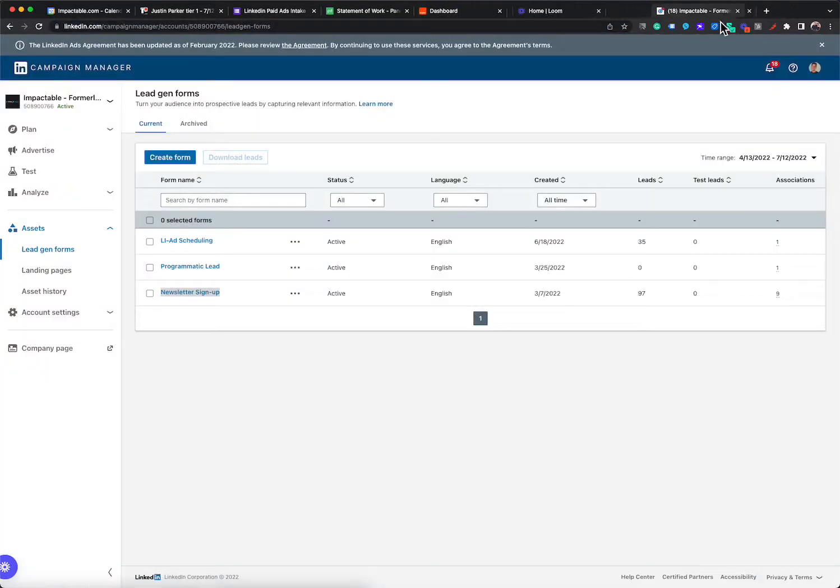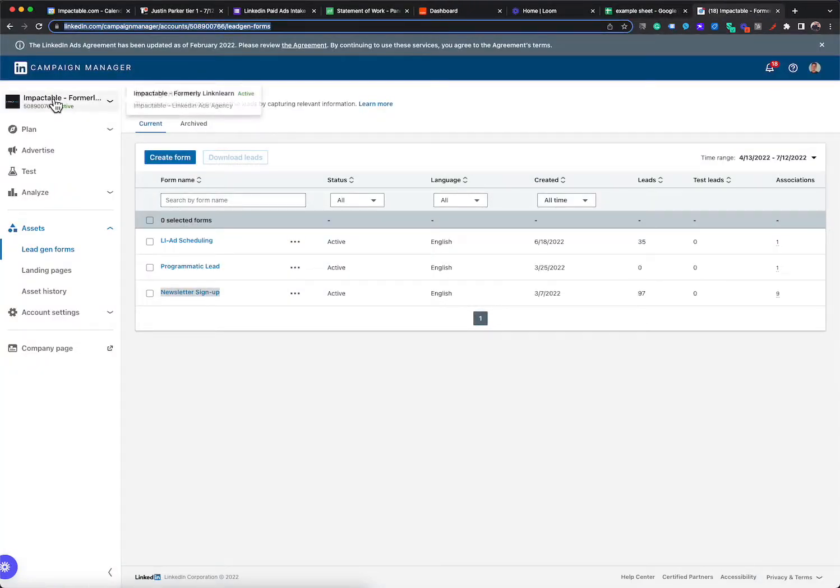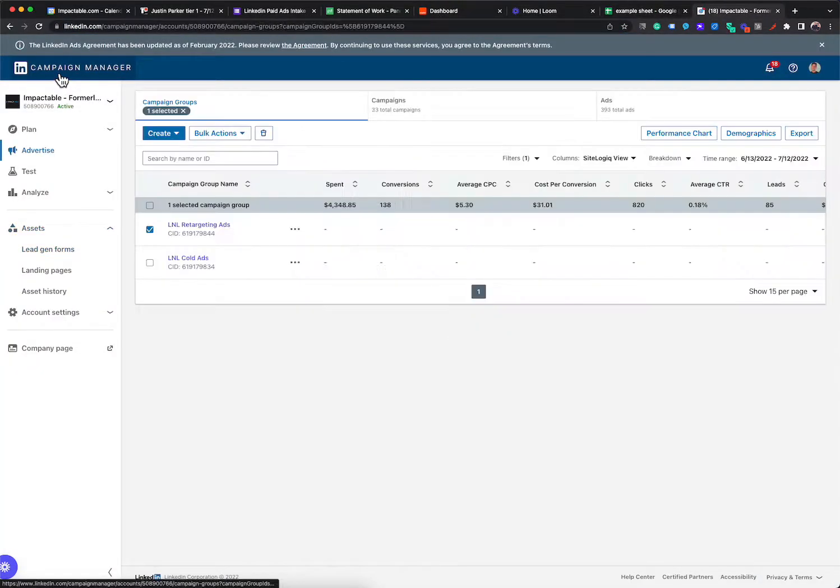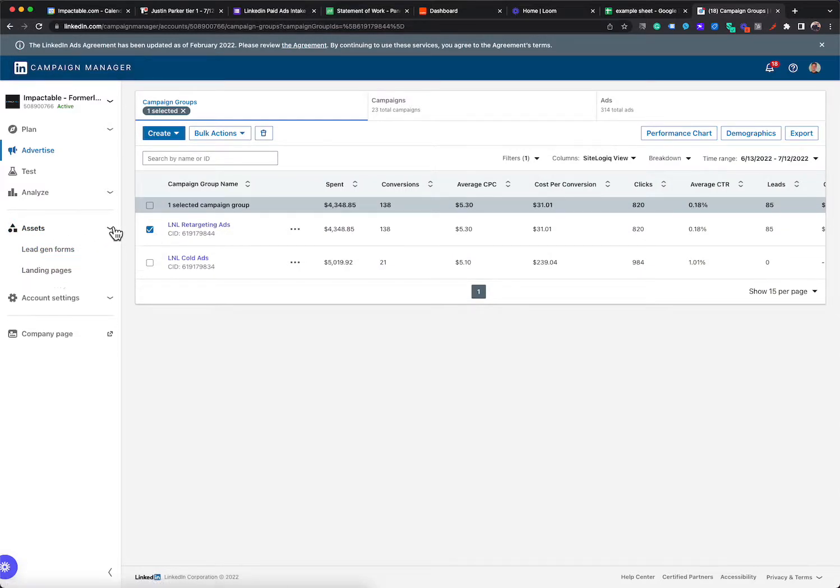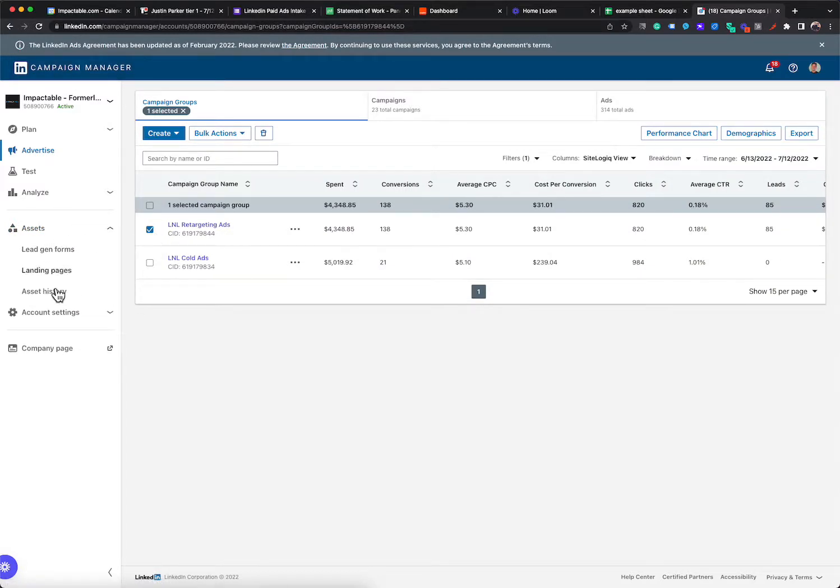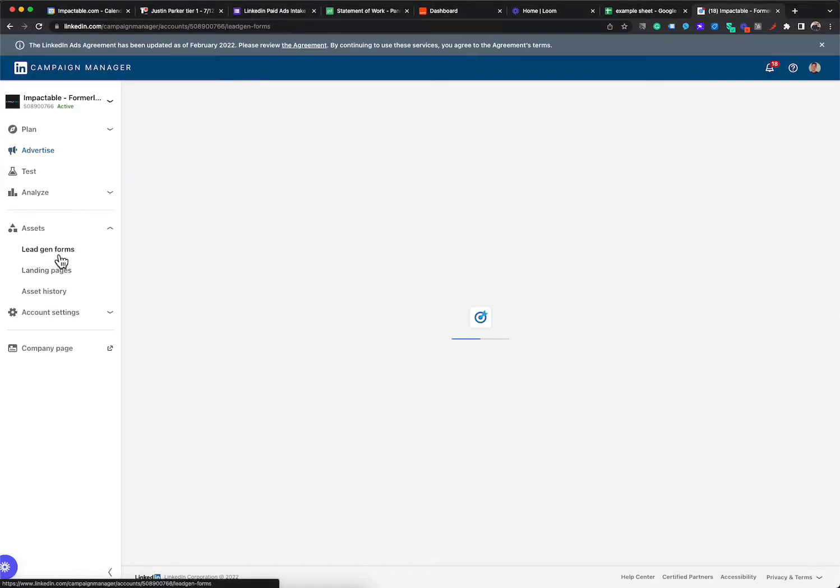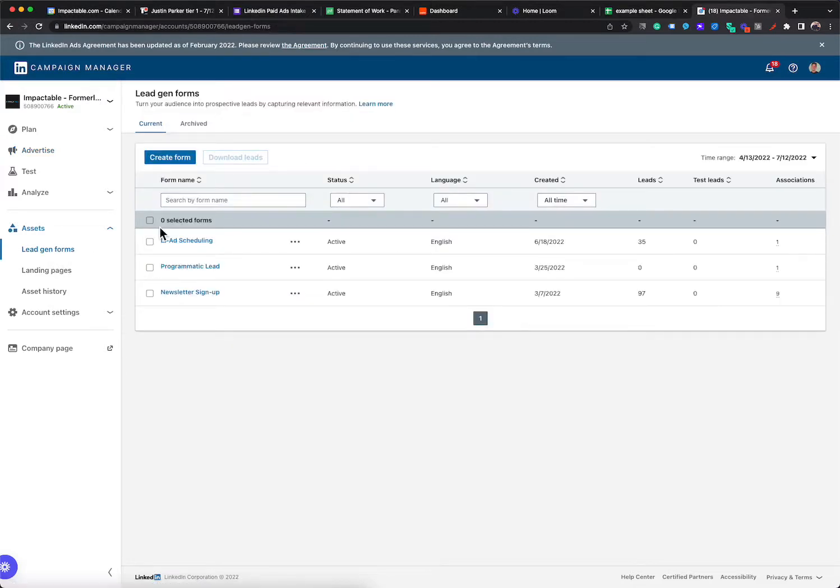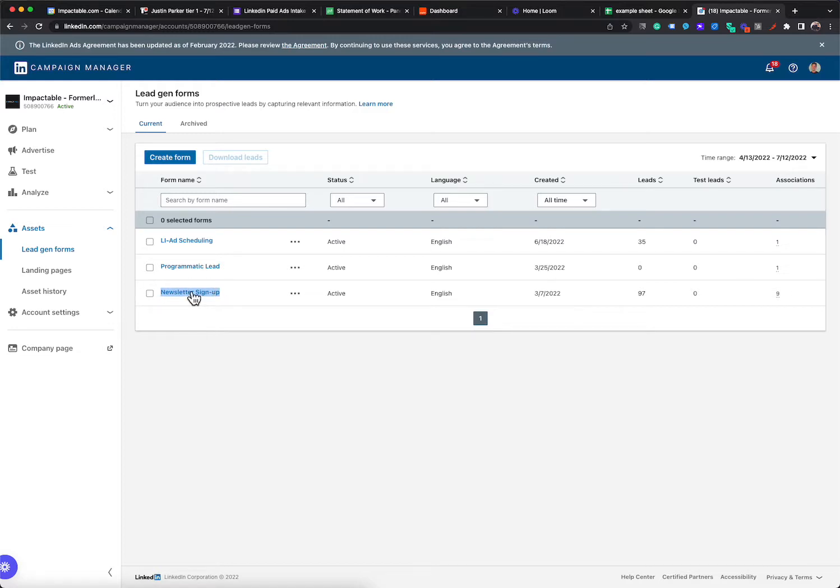So the first thing we're going to do is we're going to pull up our LinkedIn ads account and you're going to go into your assets. So over here on the left, you'll click assets and you'll click lead gen forms. Pretty much the main thing we want to find out is which of these lead gen forms do you want to connect to this sheet?